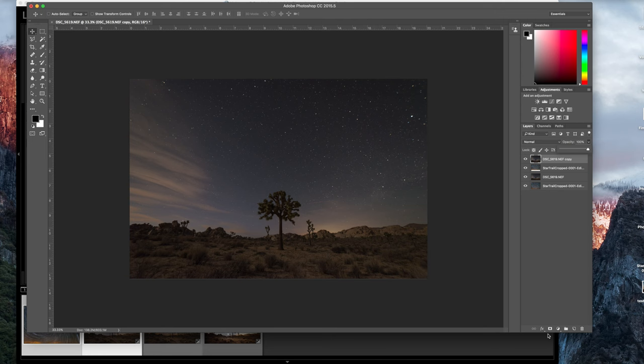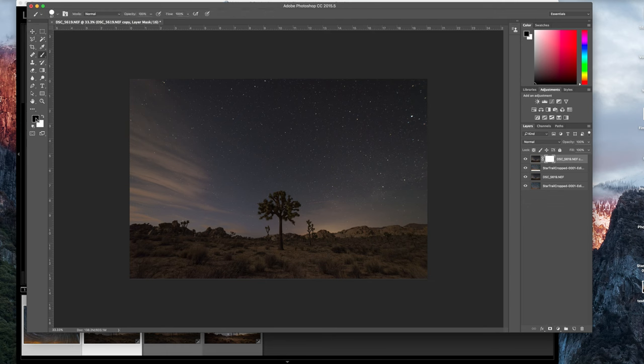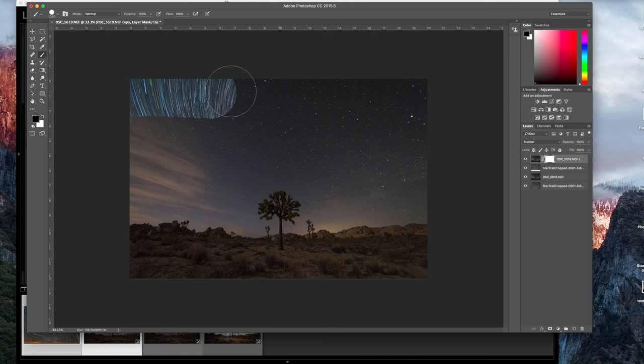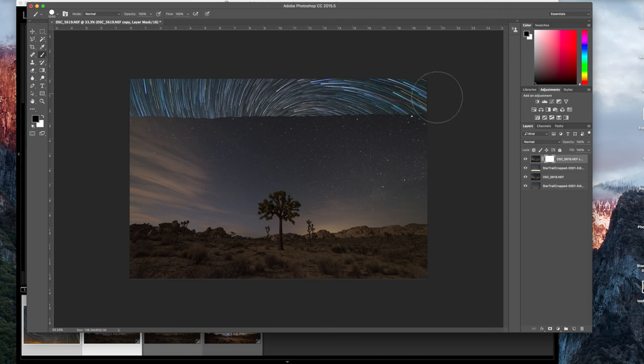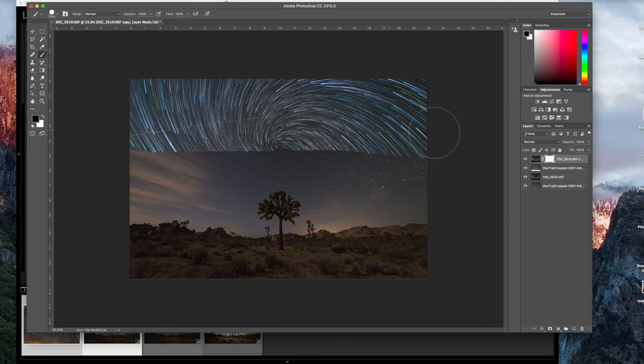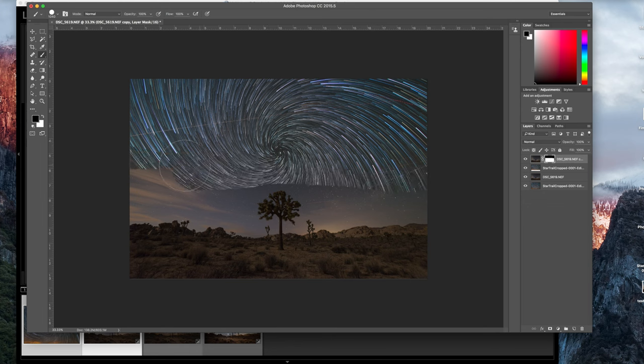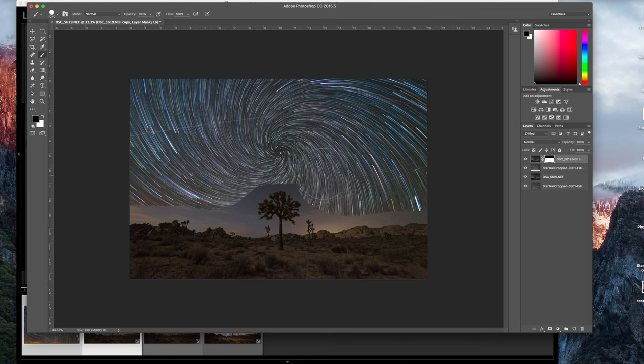Now what we want to do is create a layer mask right here. Click on that. And then we're going to select the brush. Now black will reveal. Right now it's all white. And then white will conceal. So we want to reveal the new sky. And this doesn't have to be perfect. And I'll show you why shortly. But you want to put your hardness at 100. And go with a pretty large brush to start off. And then we're just going to paint the new sky in.